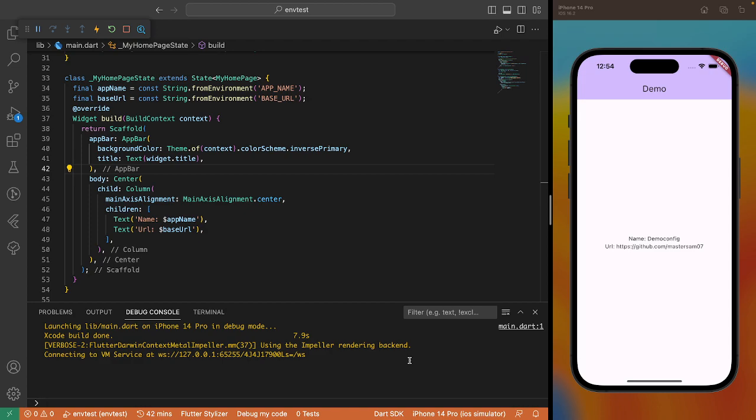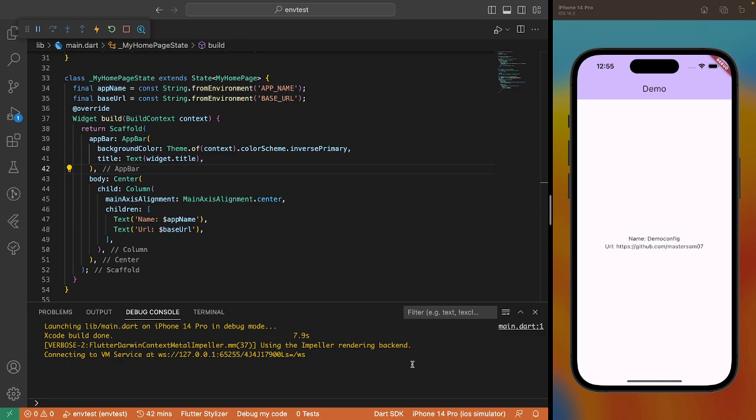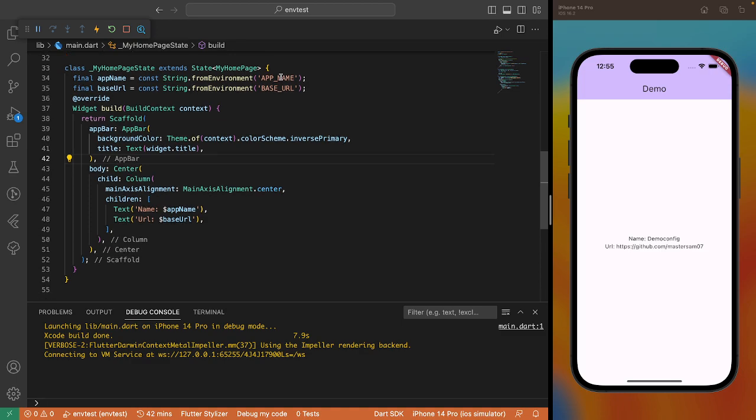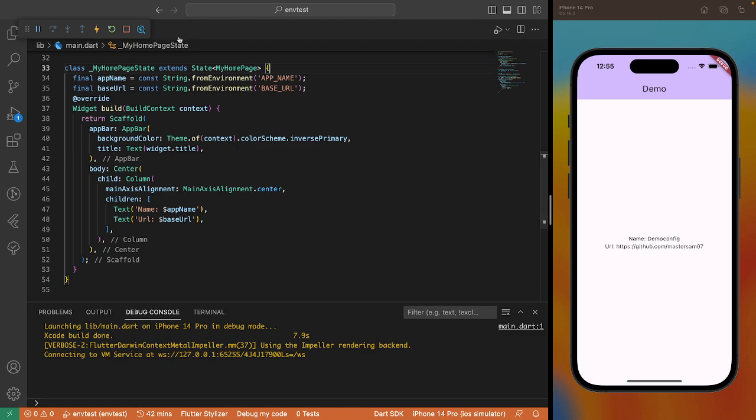You could also use this command even in your CI environment. So, whichever way you want to use it, it works. As long as you're passing the correct command and you're setting the correct environment variable, you should also call the correct environment variable from your code. That is for this video. In our next video, we'll be looking at superpowered environment variables. In the description, I will also be attaching links to other literature and materials that you can check out for working with environment variables in Flutter. See you next time. Thank you.